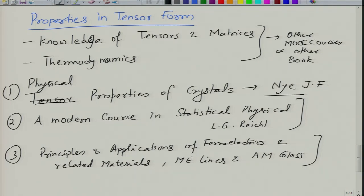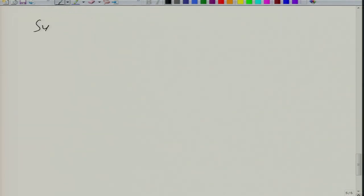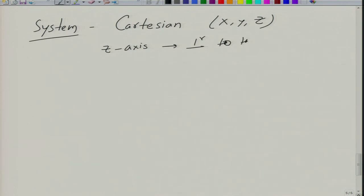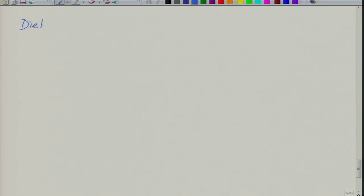Let us begin with some discussion. Our coordinate system will be Cartesian — we will use x, y, z coordinates, where z is considered perpendicular to the plane of the film, substrate, or paper. Let us first begin with the tensor definition of properties, starting with dielectric permittivity.